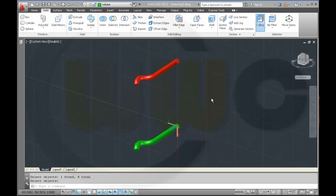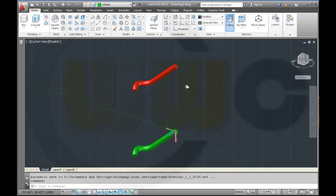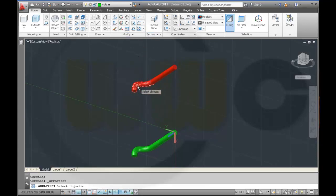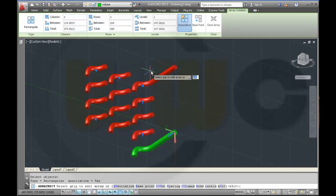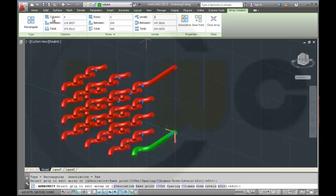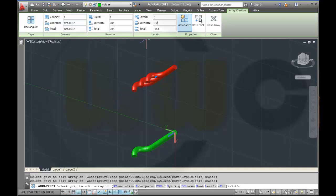Now I want to make a rectangular array, so I want to take this and make it non-associative, make it in set directions three, one in that direction, one in that direction, and the distance in between is minus 82. Close the array.